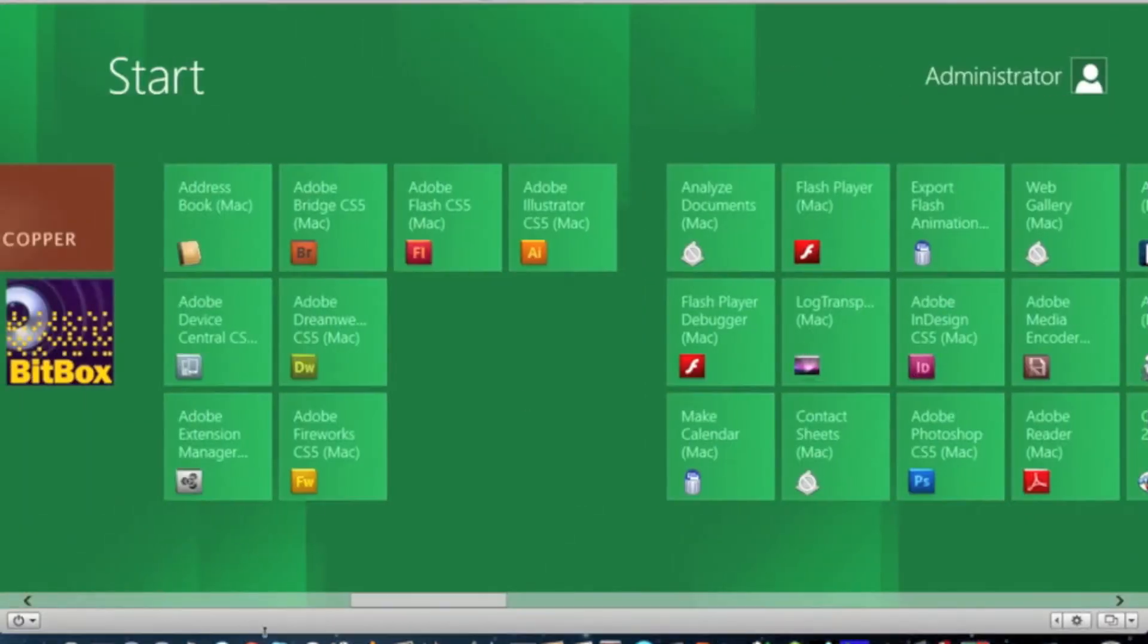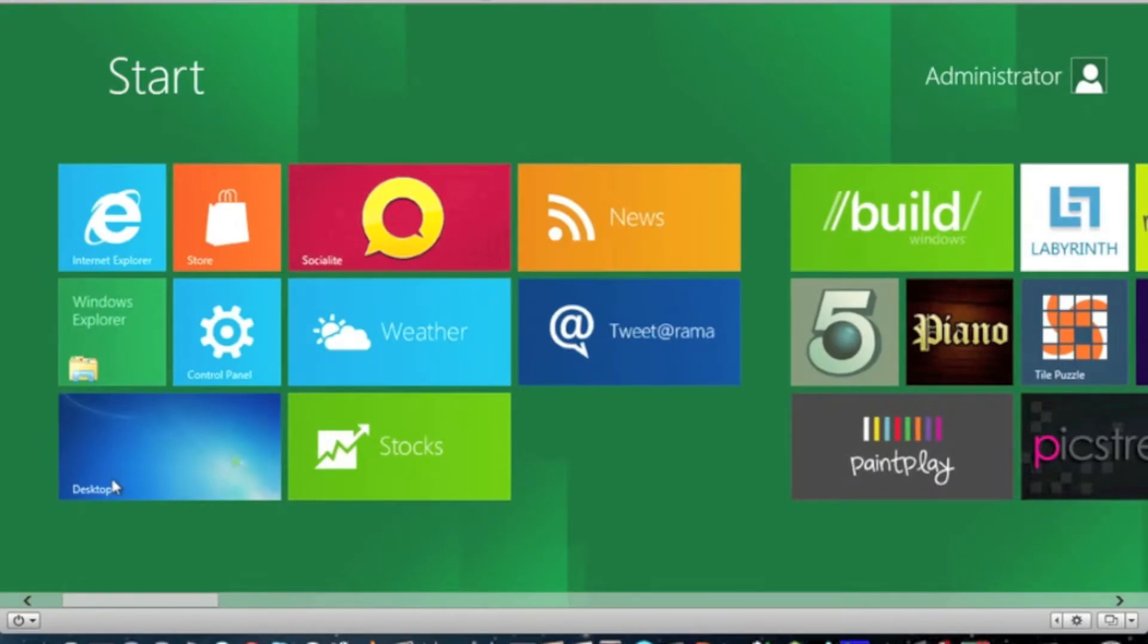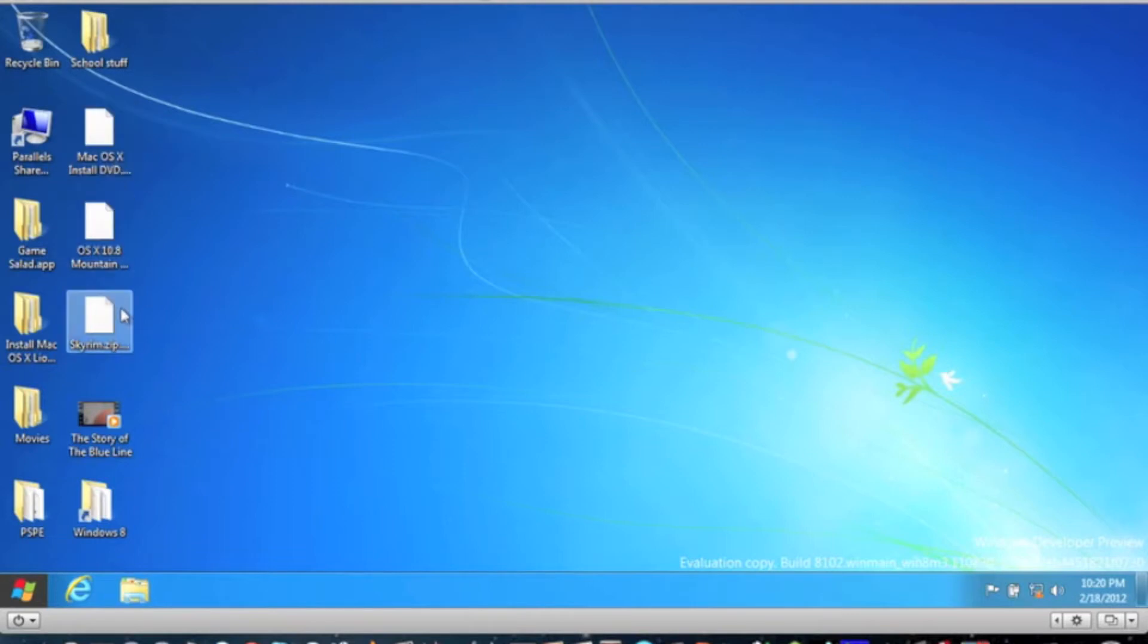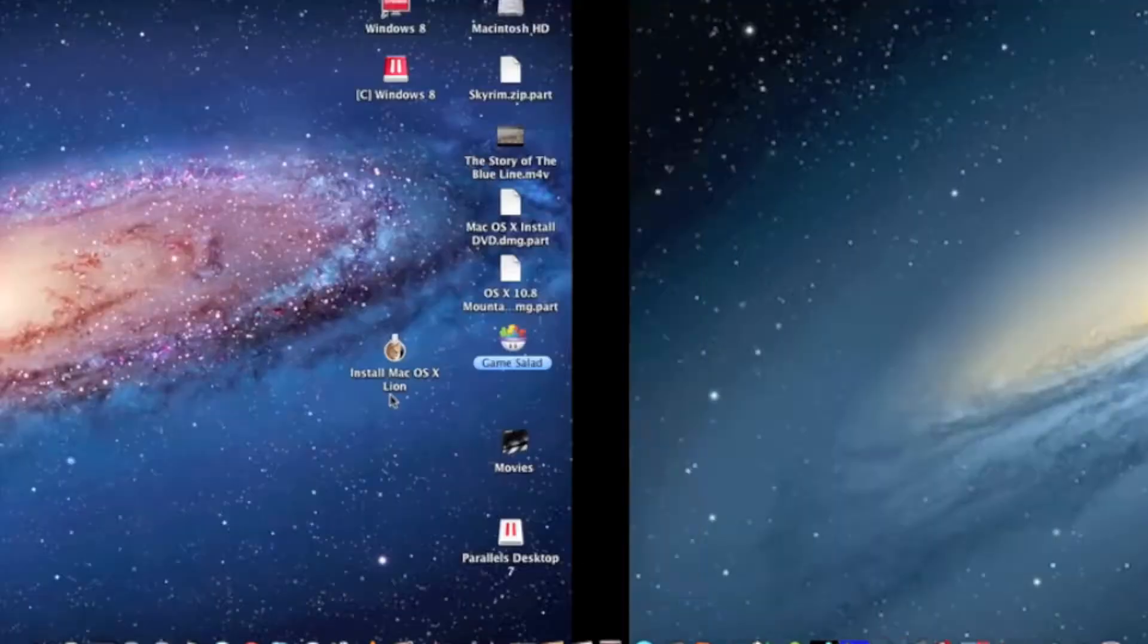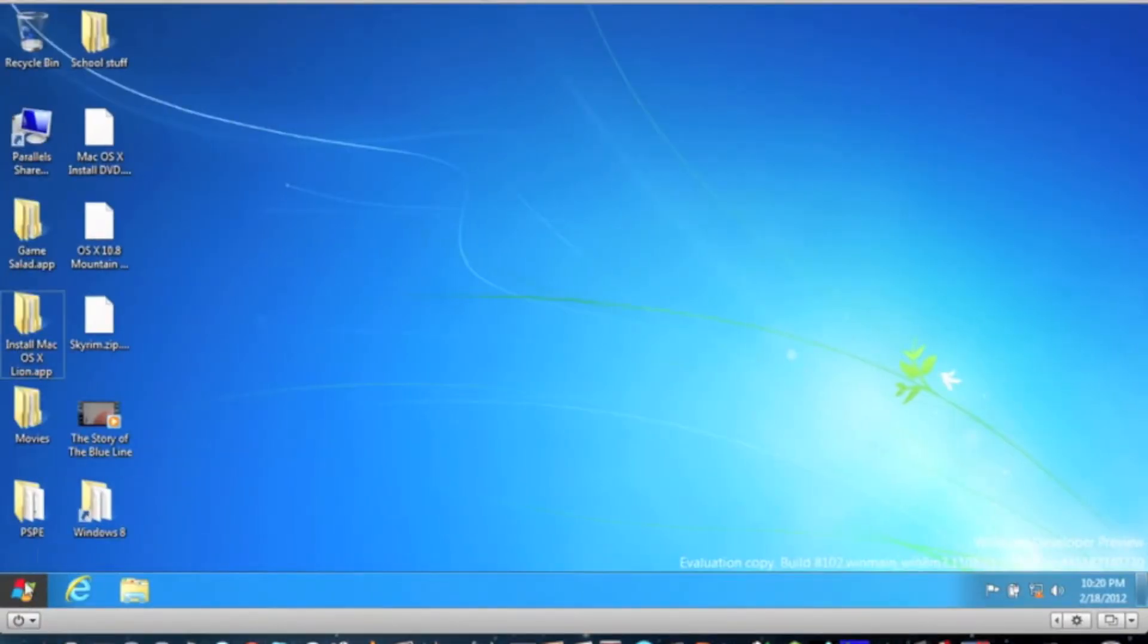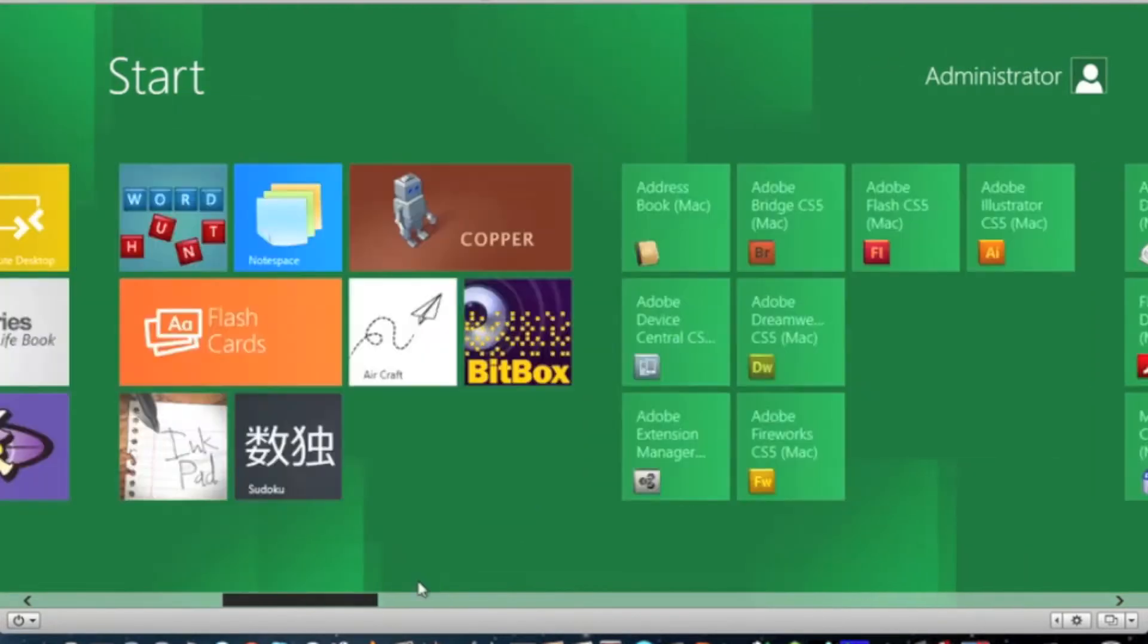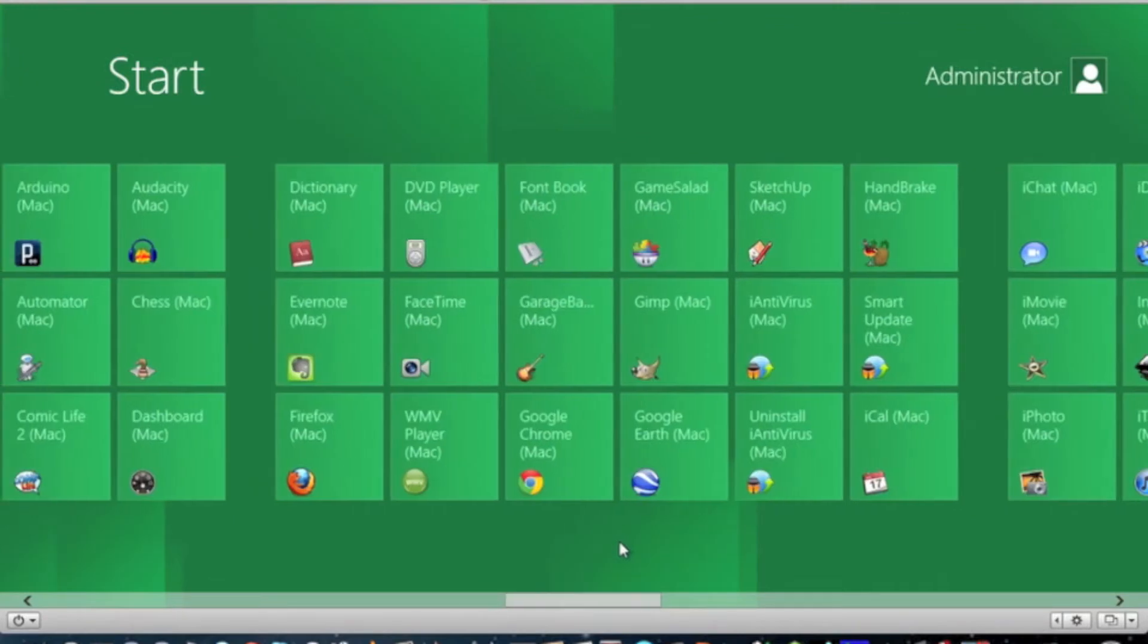And then if you go to your desktop on your Windows 8, it'll have the install. See, the install Mac OS X Lion. Yeah, so then go to your startup menu. Yeah, it's a really cool thing, it's a really cool app that you can get. It's called Parallels Desktop.